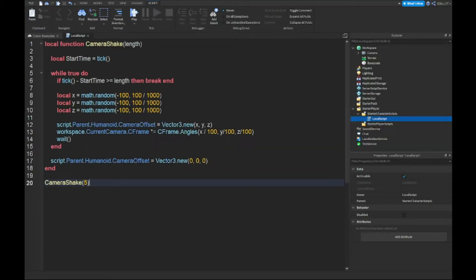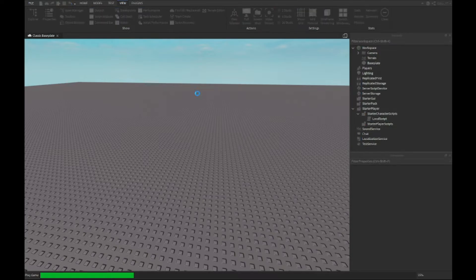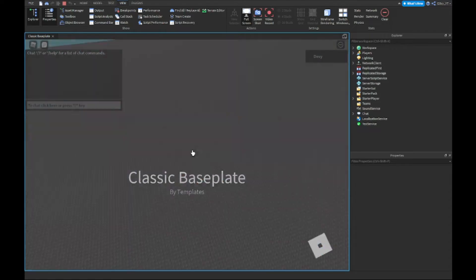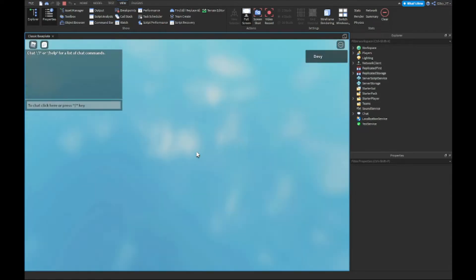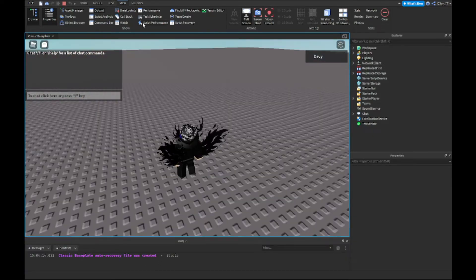All right guys, now that we are done with the script, we're going to close out the script and once we play the game it's going to shake the camera for five seconds and then it'll stop. So let's start it up — okay, something is wrong here.